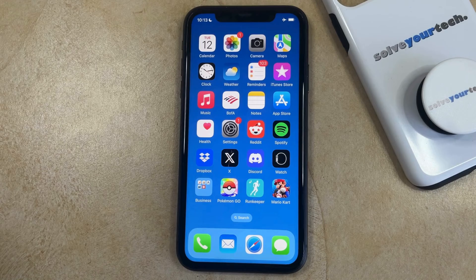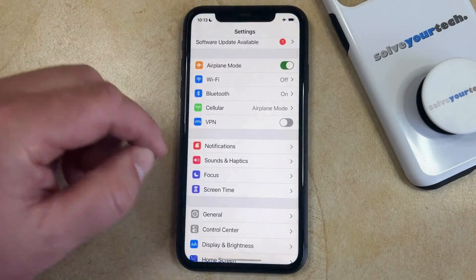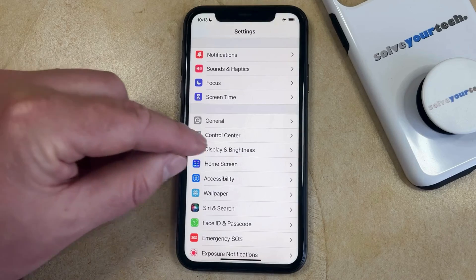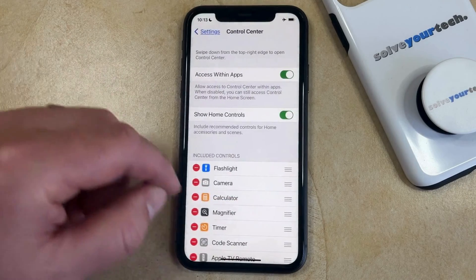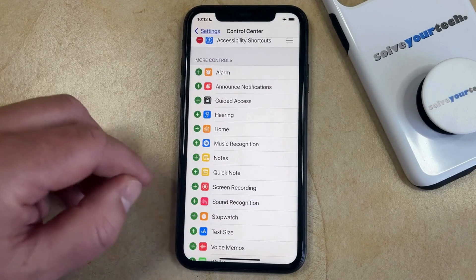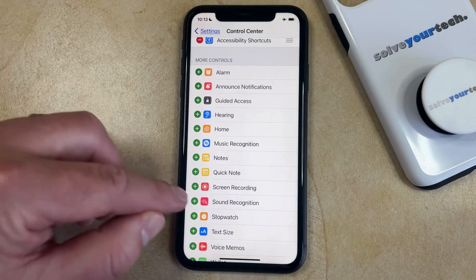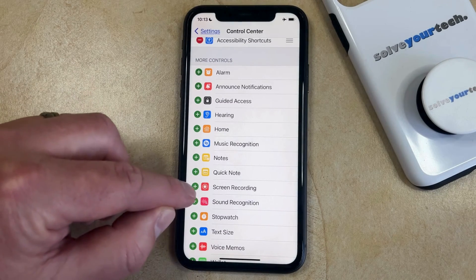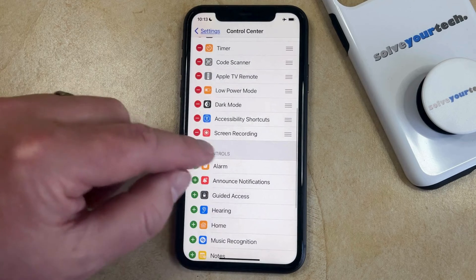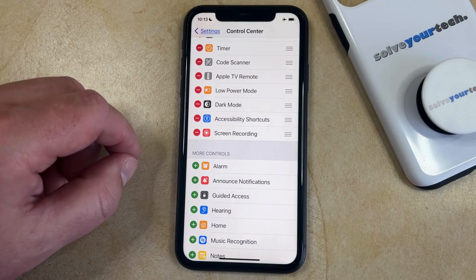To take a screen recording you simply need to open the Settings app. You can then scroll down and select the Control Center option, then scroll down again until you find the screen recording button in the More Controls section, and tap the green plus icon to the left of it. That's going to add it to the top section, which means it's in the Control Center.